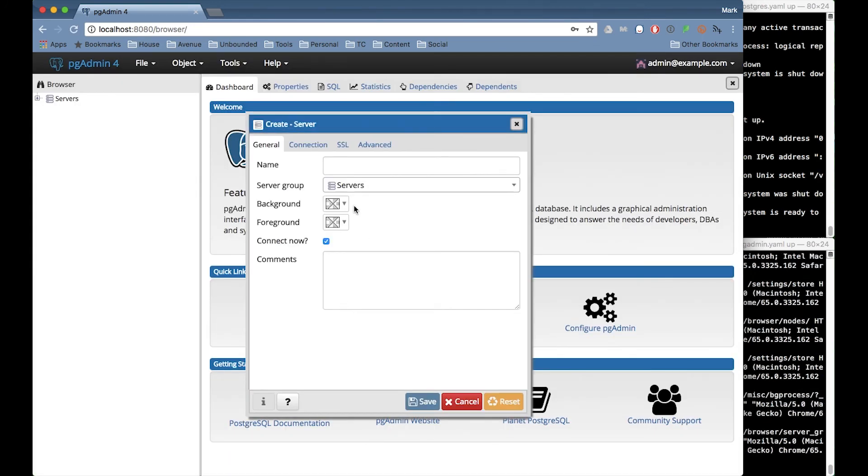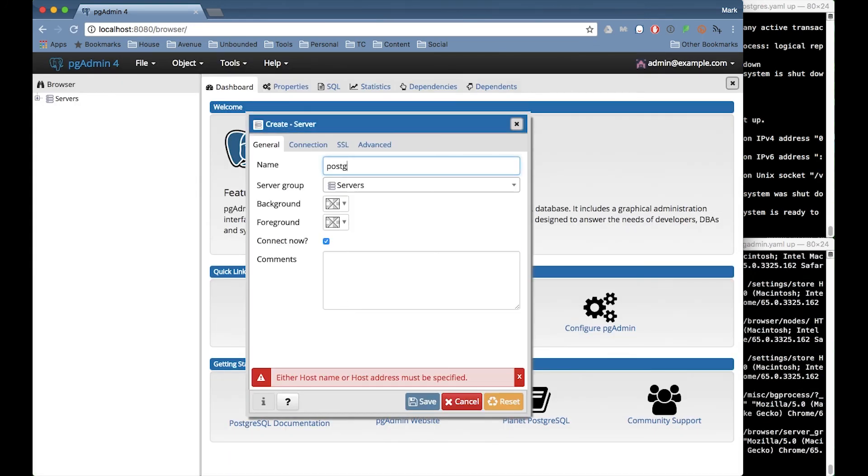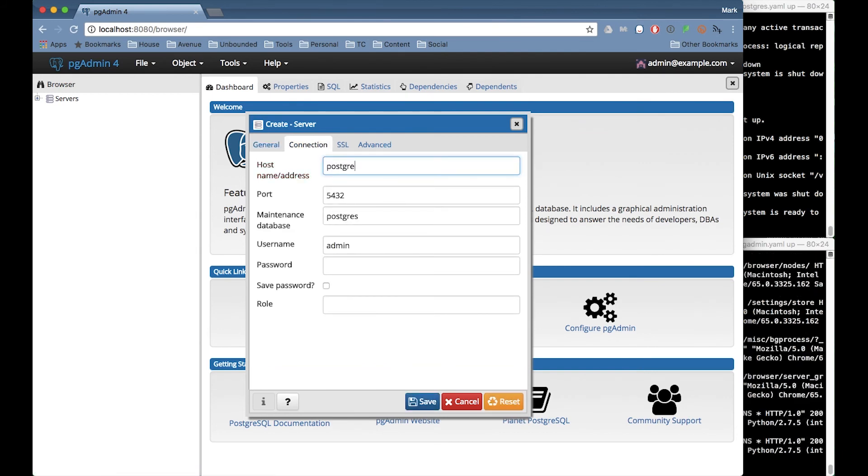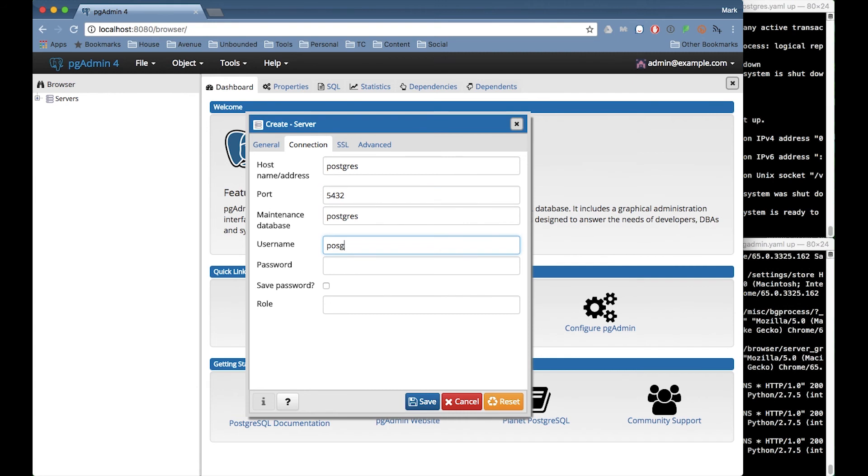And now I'm going to add the Postgres server. So I'll call it Postgres. The host is called Postgres as well. And the user and password are just as I put into the Postgres container YAML file.